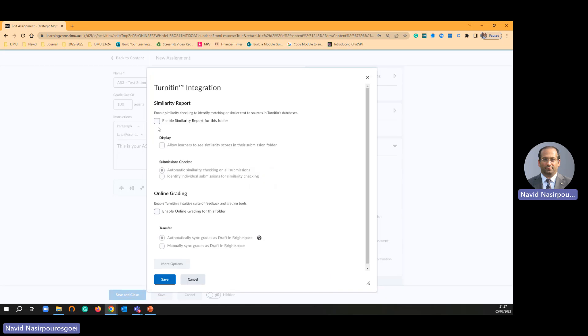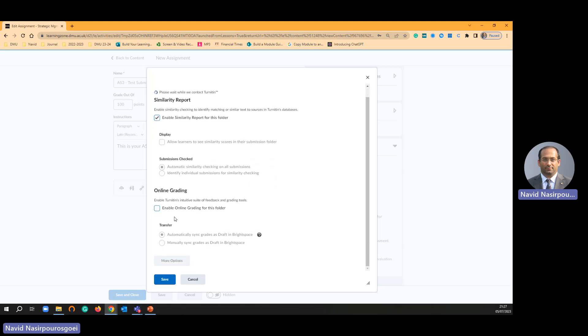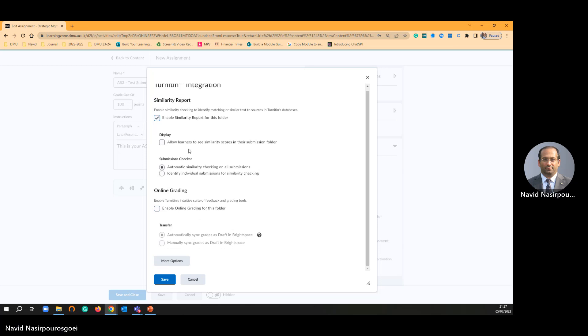Then you are going to say enable similarity report. Yes, I am not going to touch and change this section. Don't change anything and go to the more option.